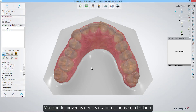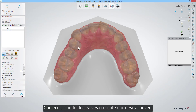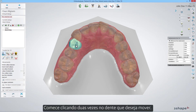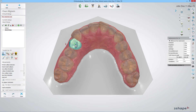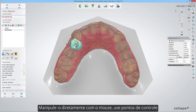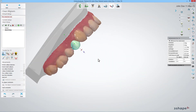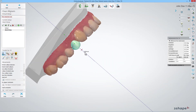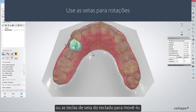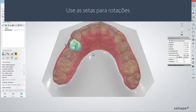You can move teeth using both mouse and keyboard. Start by double-clicking a tooth that you want to move. Either manipulate it directly with the mouse, use control points, or the arrow keys on your keyboard to move it.